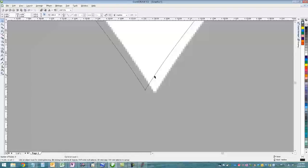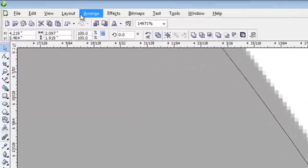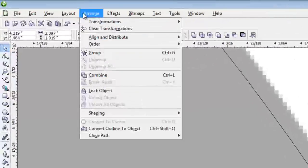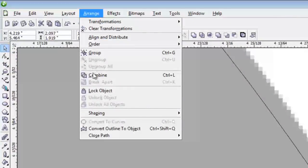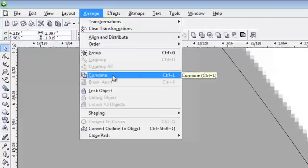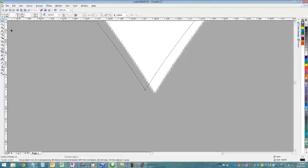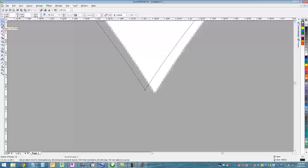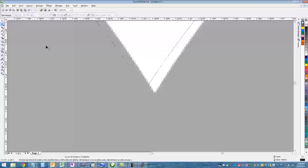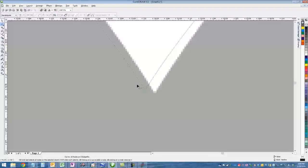Once we get that moved in there, I'm going to hold down Shift and click on the second line and then come up here to Combine. This will combine both sides together which will allow us to select just the node at the tip or at that v-point.